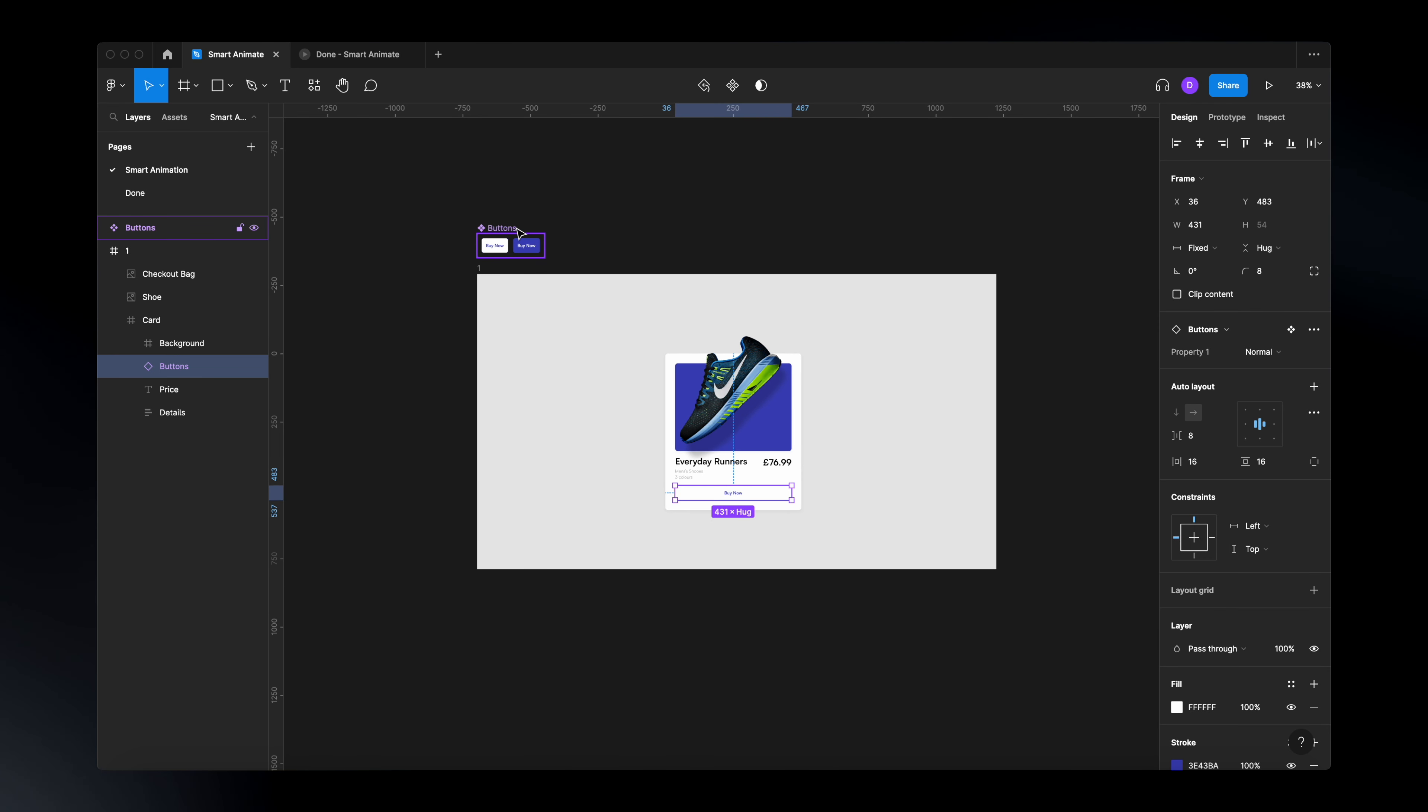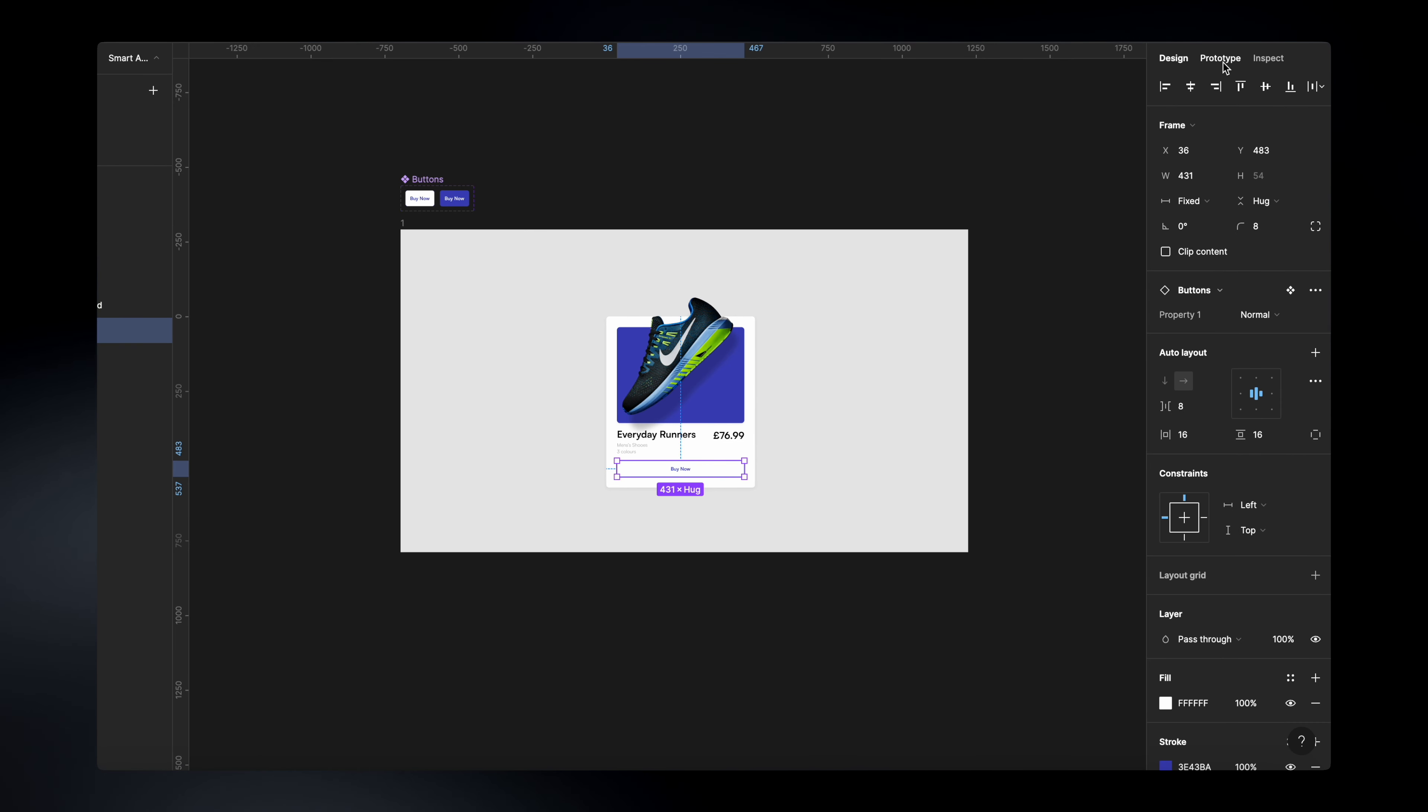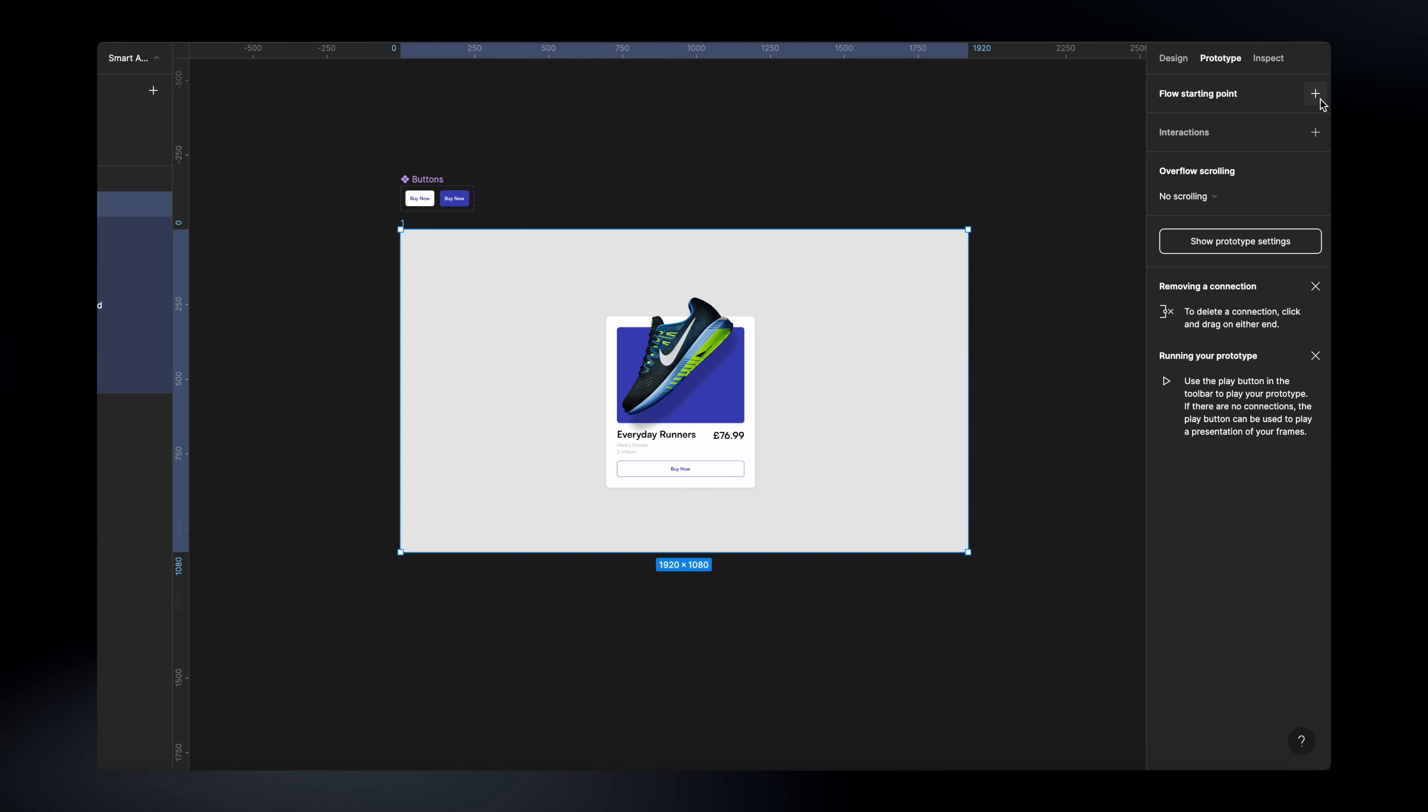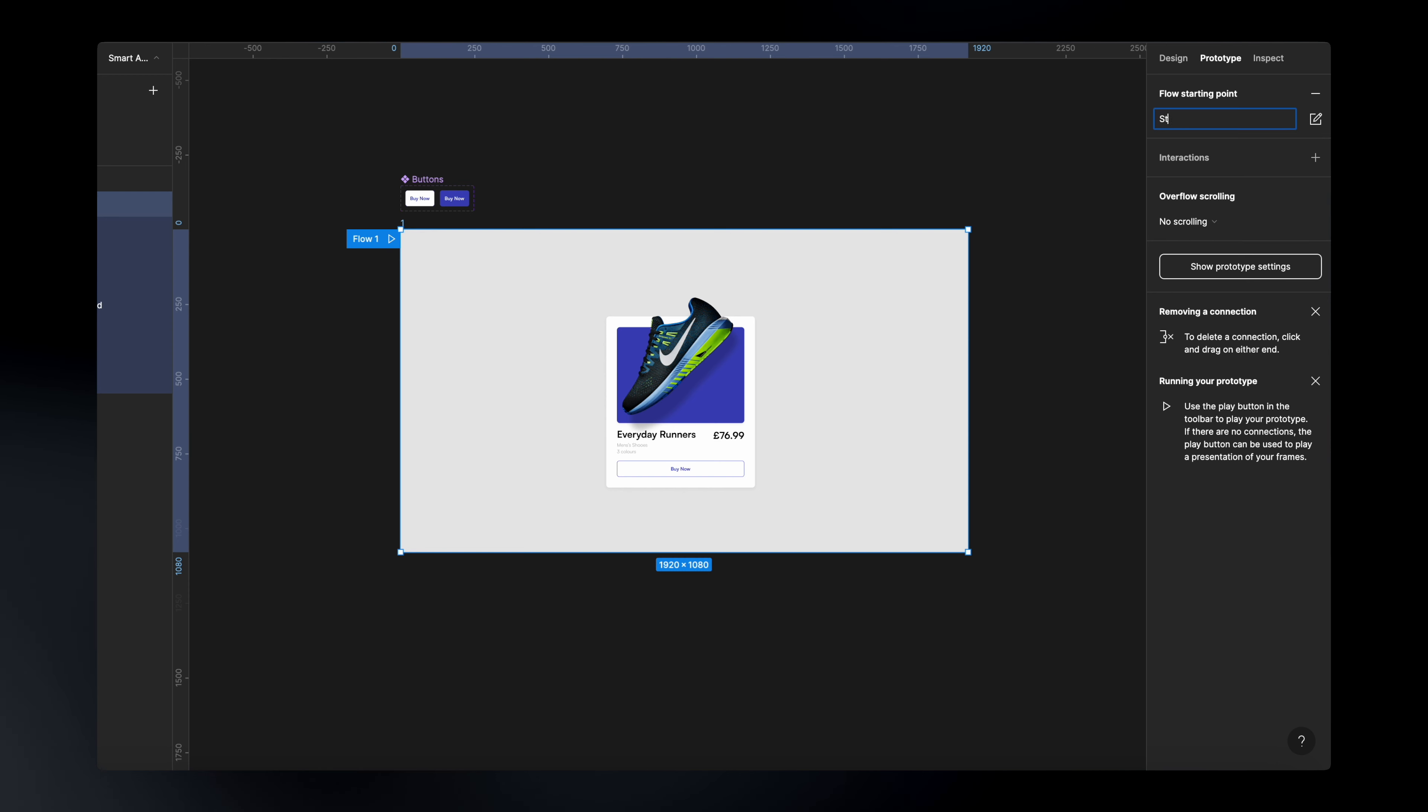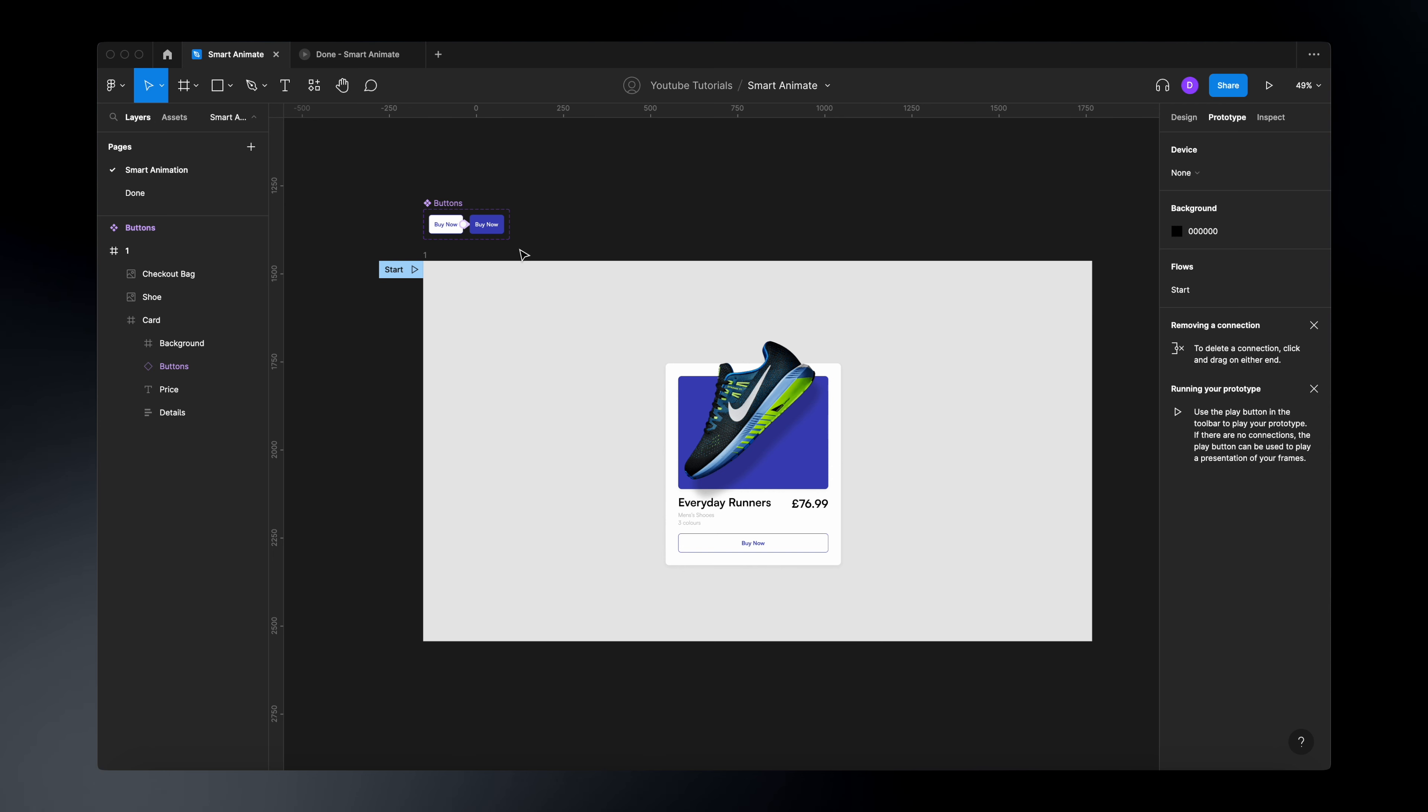Now to start creating animations, first, you need to go to the prototyping section over here on top. And the first thing you need to do is to add a starting point. So to do that, just click here on this plus sign over here and just rename this to start.